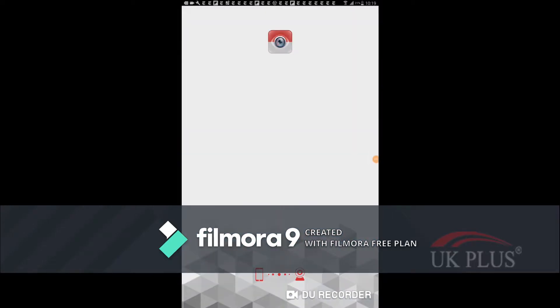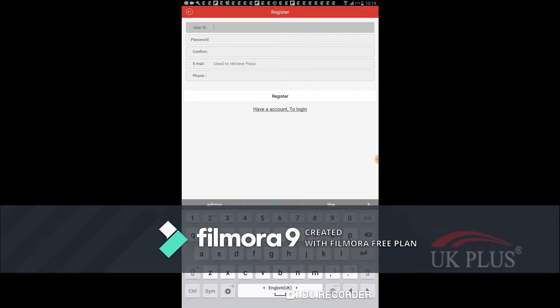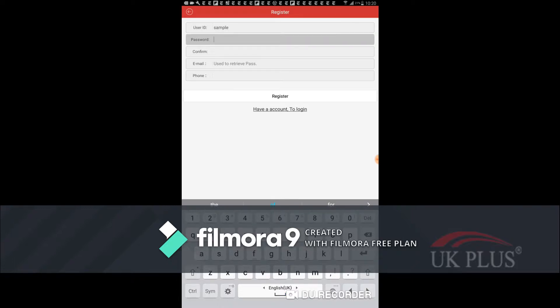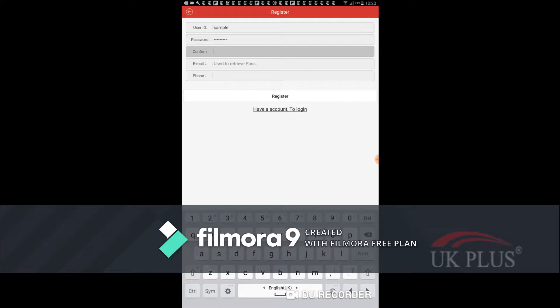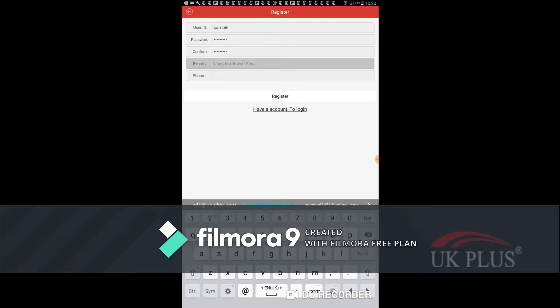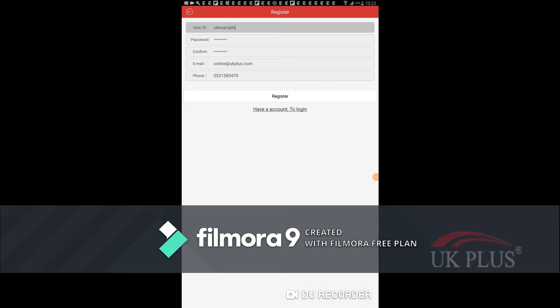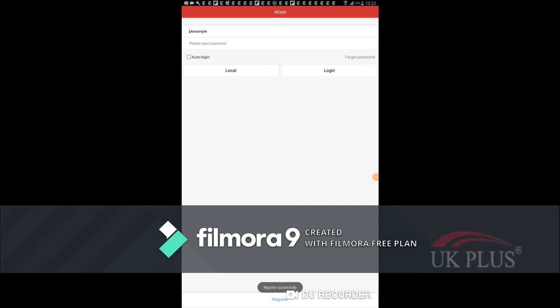After downloading the application we need to create our own account in the AI Eye application. So we need to register our own user account. For this we choose the option register. Then we need to enter the details like user ID, password and confirm the password. Make sure your password is correct. Then you enter the email and phone number. Click the option register and it will create an account.